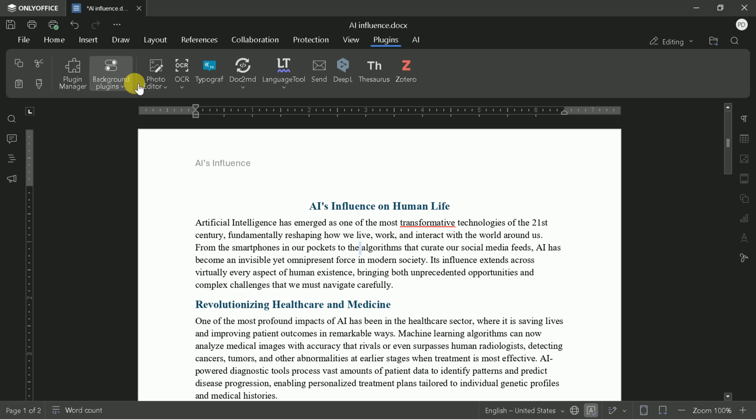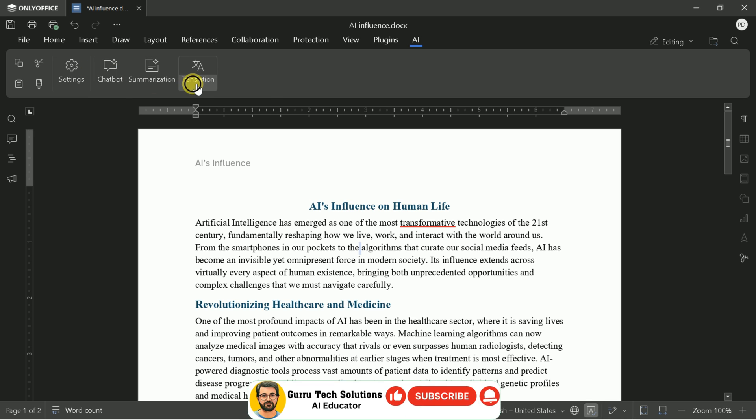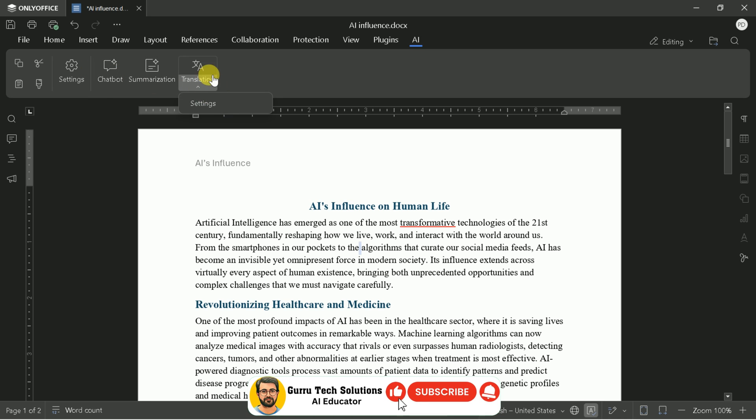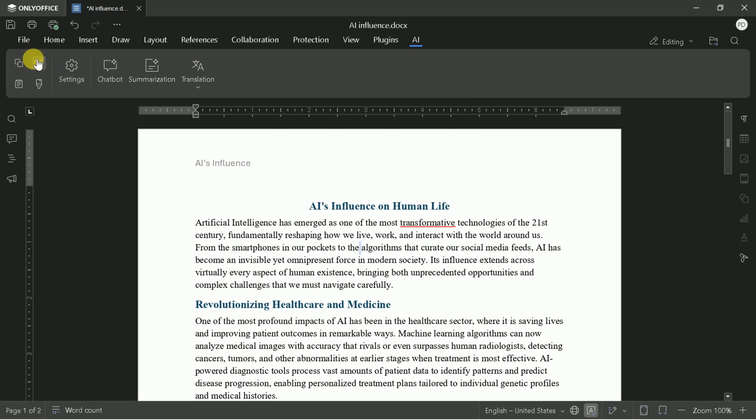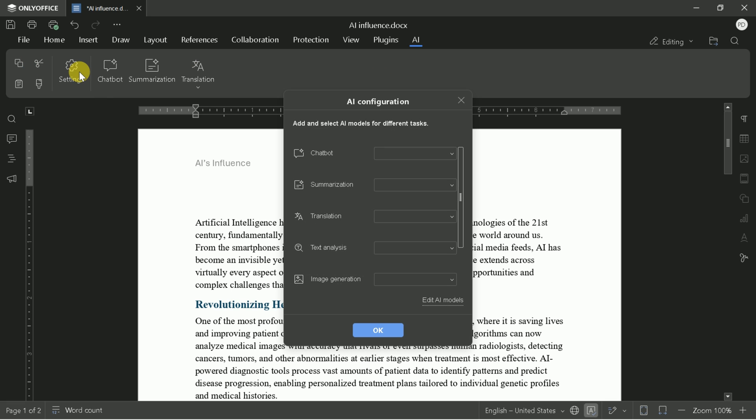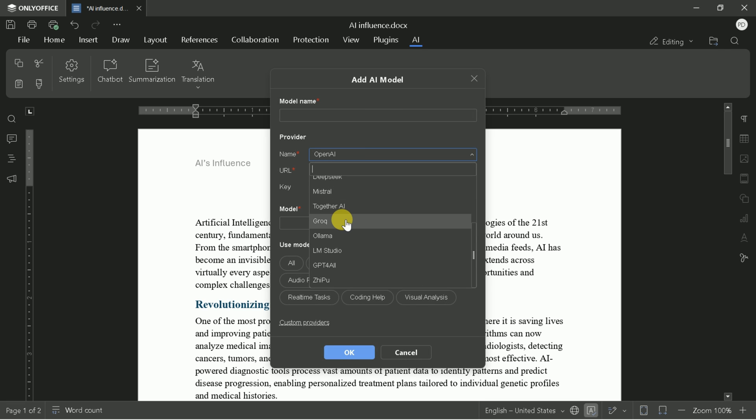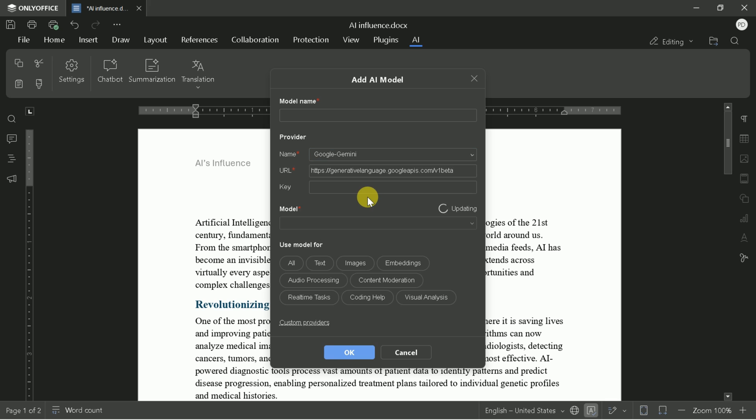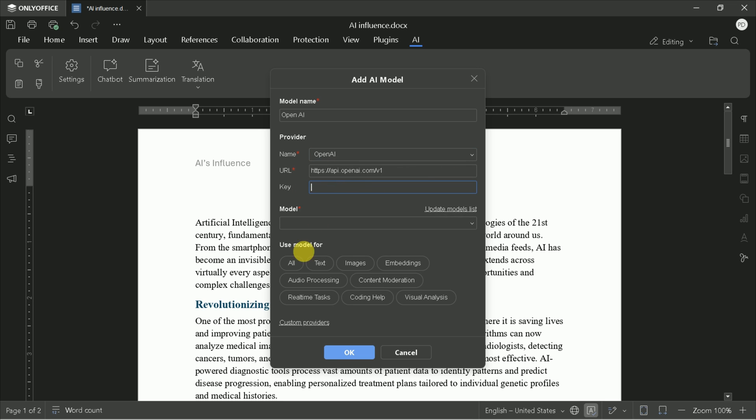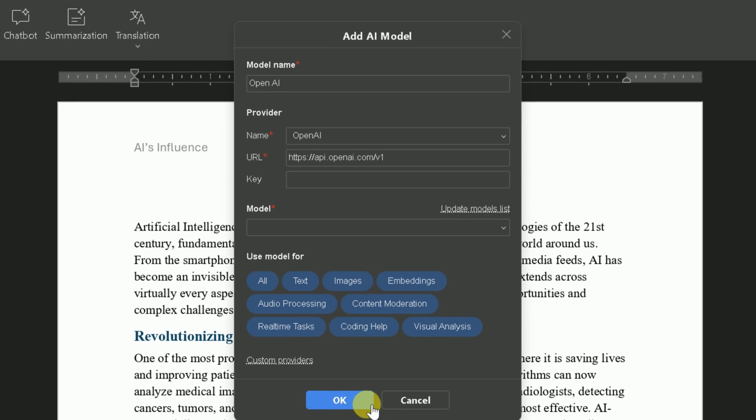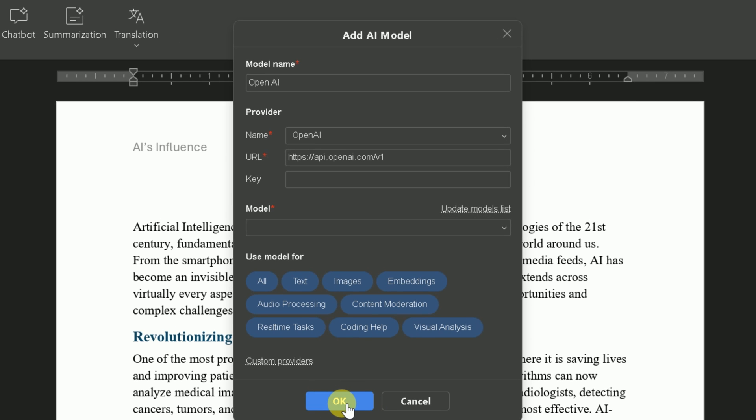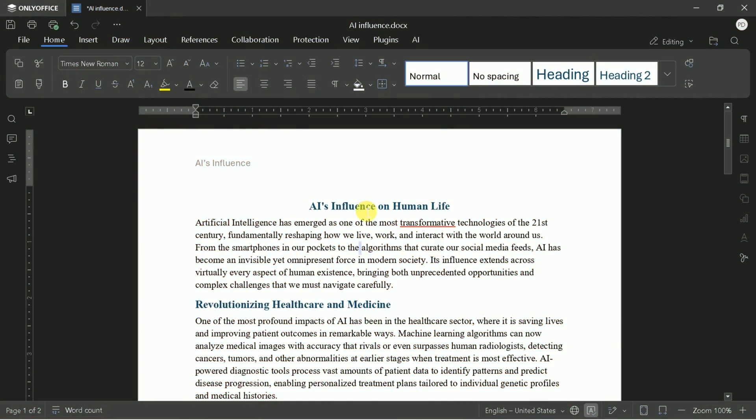Now let's talk about the AI features. OnlyOffice's AI assistant can translate, summarize, and even chat with your Word files. You can set up a chatbot, summarizer, or translator and choose from leading AI models like OpenAI, DeepSeq, Gemini, and more. Just input your API key, select the model, and you're ready to generate text, images, or translations right inside your document. This integration is a huge productivity boost for anyone working with multilingual or content-heavy documents.